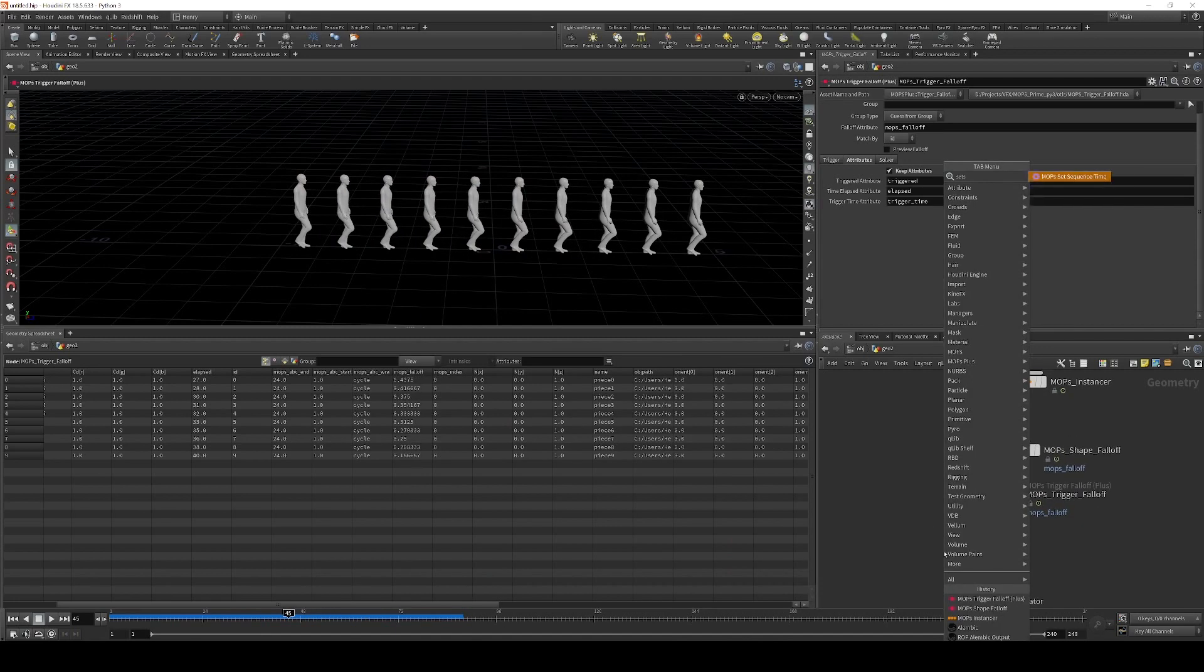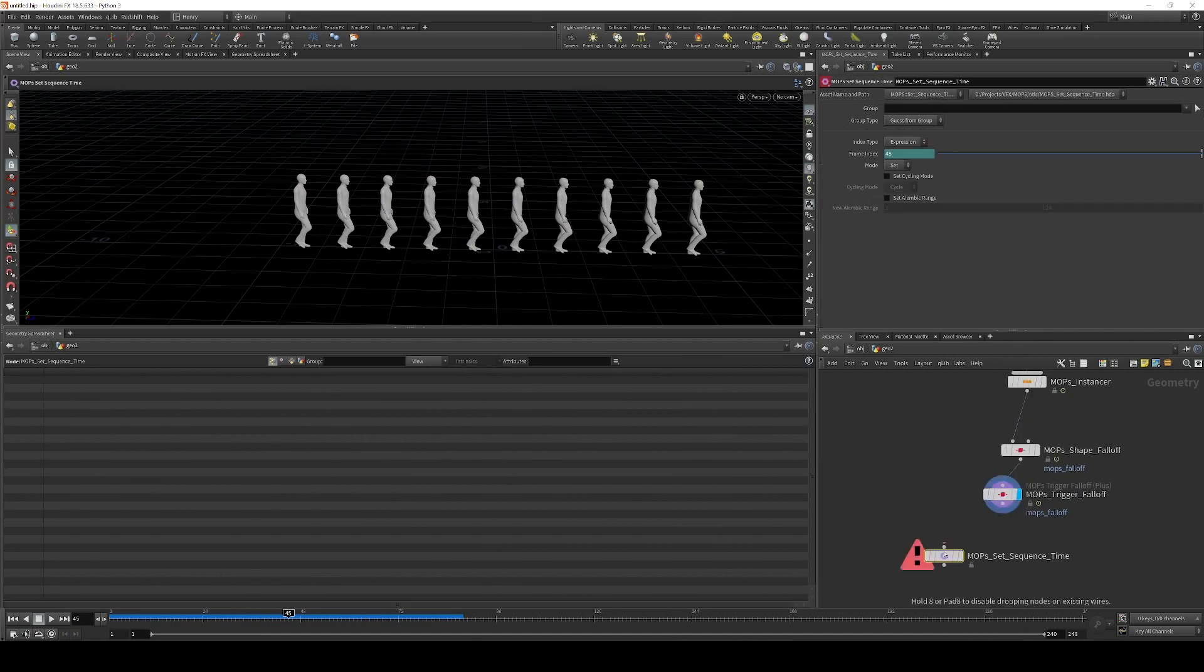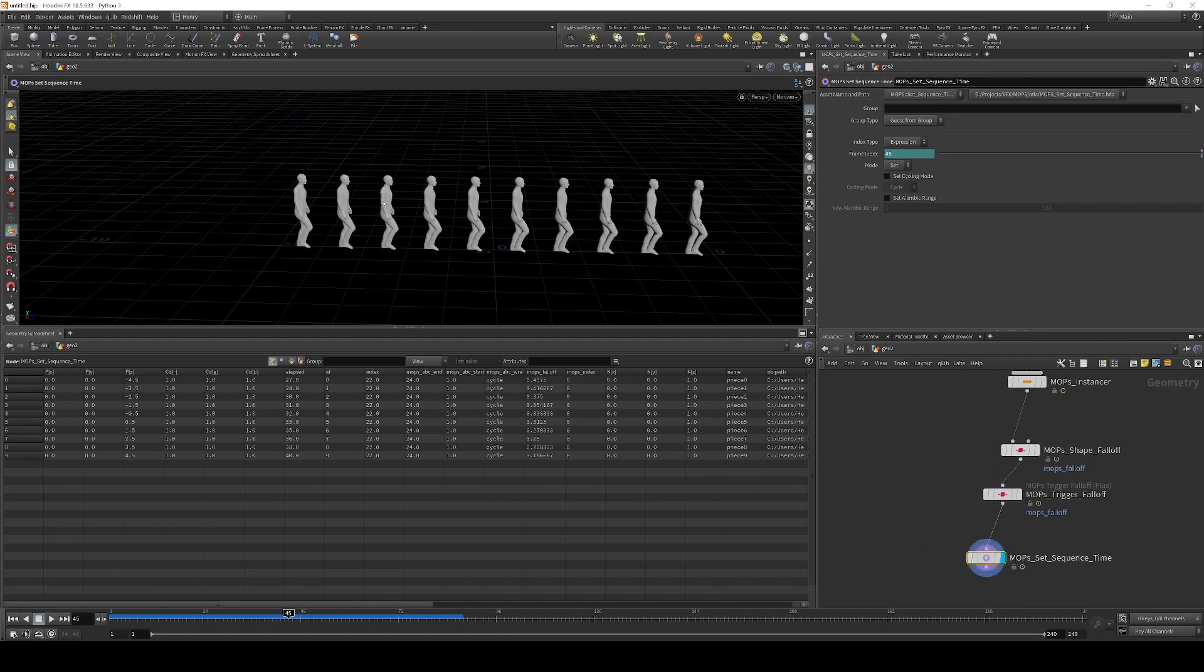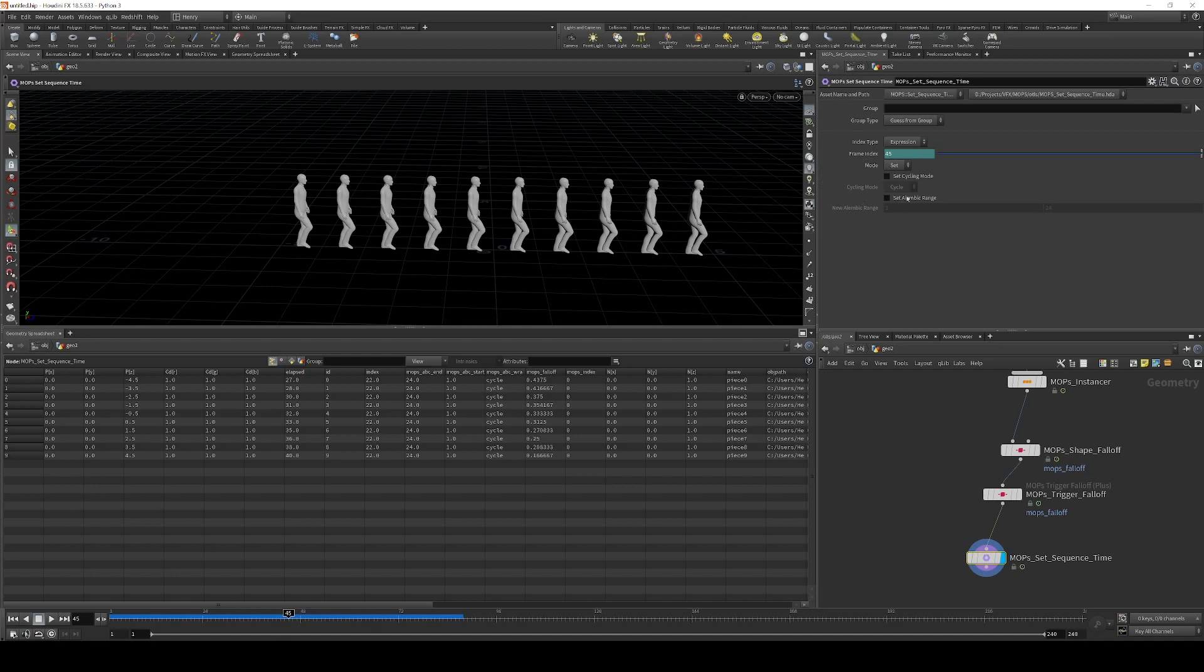So to do that, we're going to use Mops set sequence time. And this can take any of these attributes incoming and use it to actually set the index of each of these animated objects.